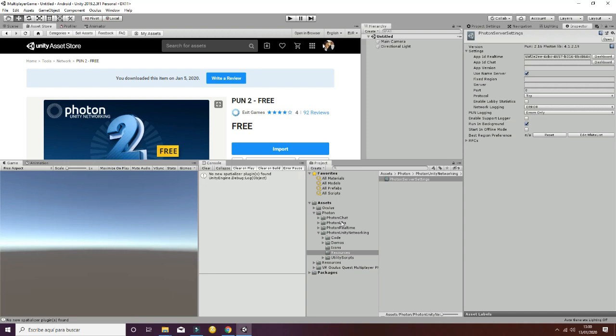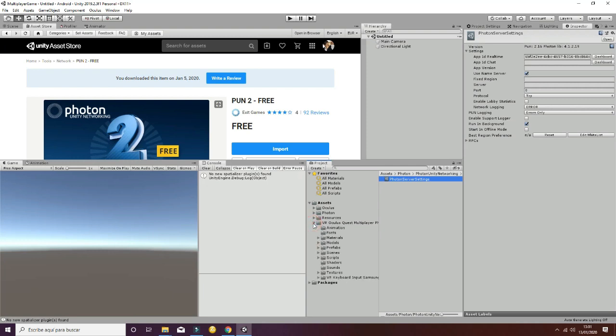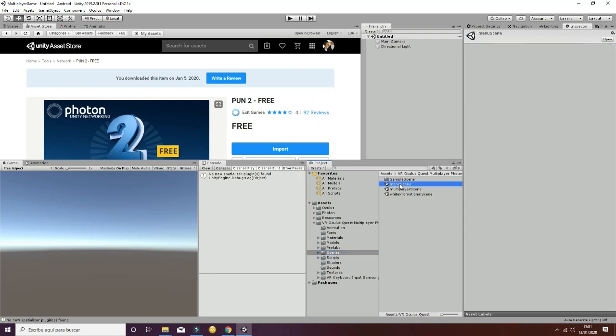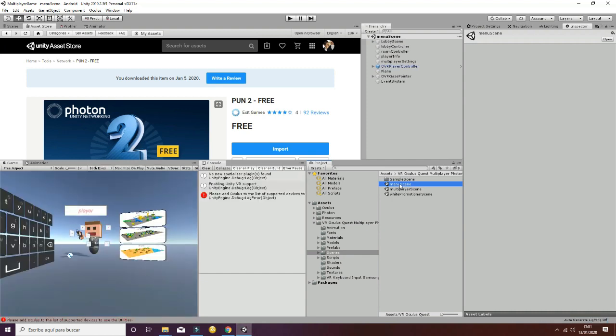It's time to verify that everything has been imported properly and that our project is going to work. You have two options to do that: you can test it from the editor or export it directly to your device. In this case, we're going to test it from the editor. You can go ahead to the VR Oculus Quest multiplayer Photon folder, and inside of it you will see two important scenes and a third one that is the promotional scene. The main scene is called menu scene.